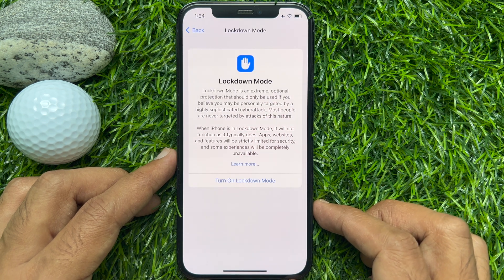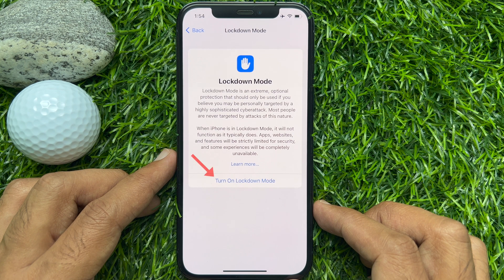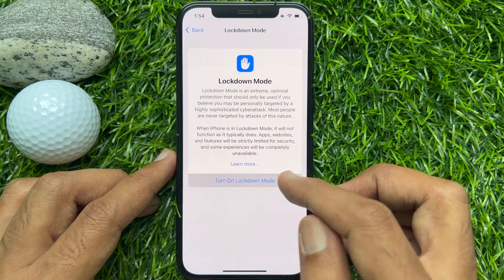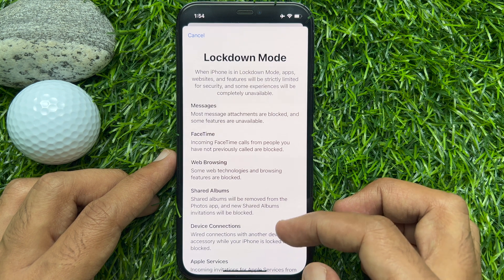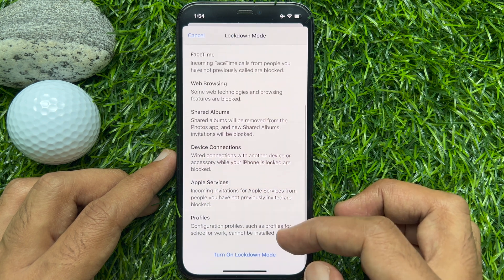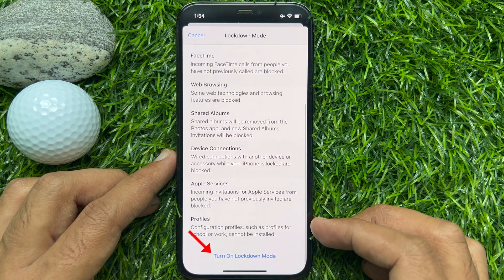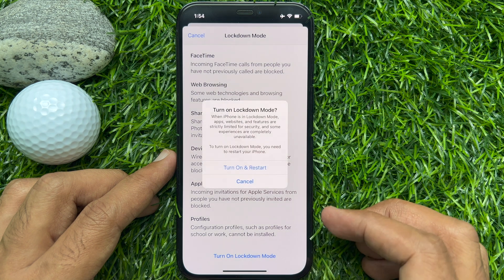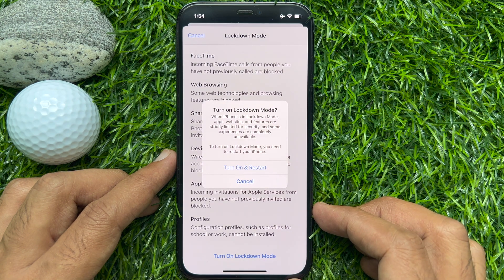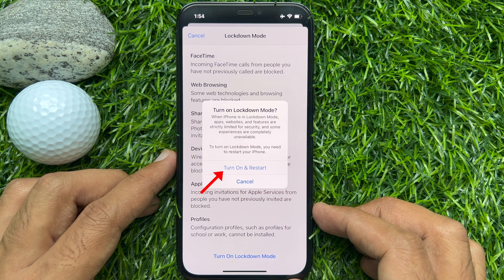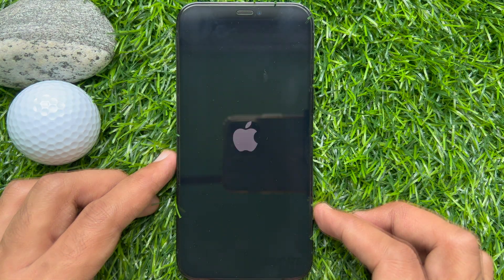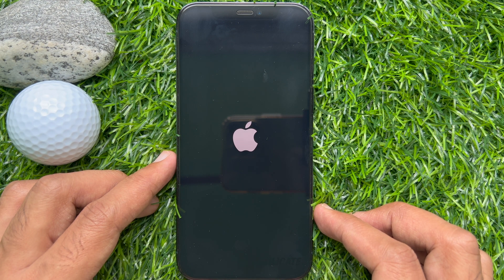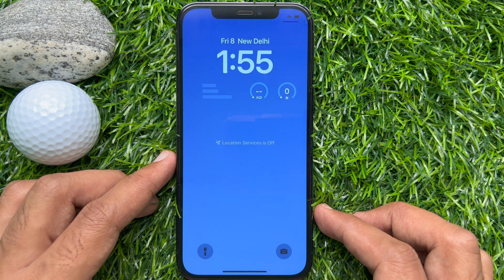Now you can tap Learn More to check details, or tap Turn On Lockdown Mode. For more details, you can read the information, then scroll down and tap Turn On Lockdown Mode. When asked if you're sure, tap Turn On and Restart for confirmation. This will restart your phone with Lockdown Mode enabled.